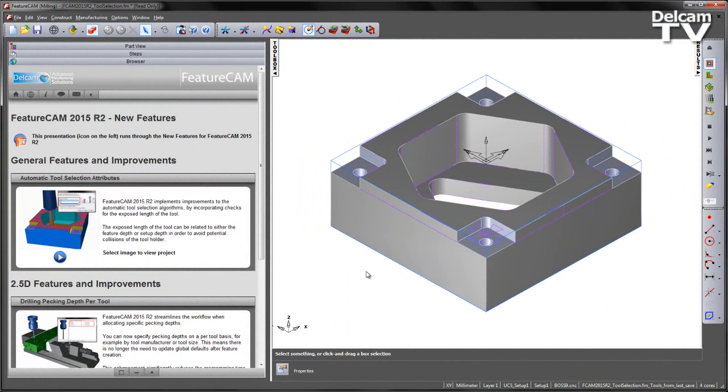FeatureCAM 2015 R2 implements improvements to the automatic tool selection algorithms by incorporating checks for the exposed length of the tool.